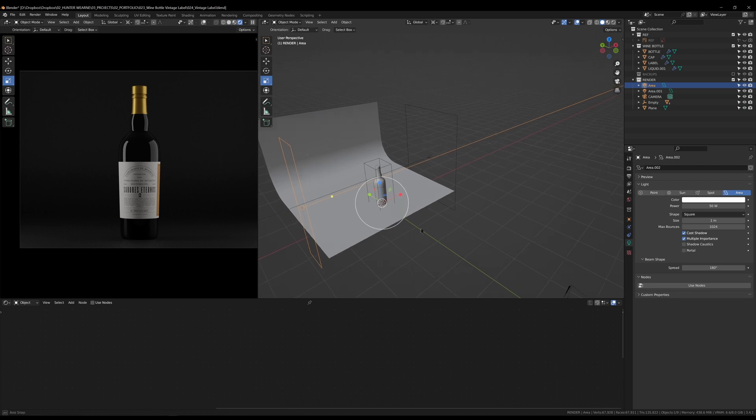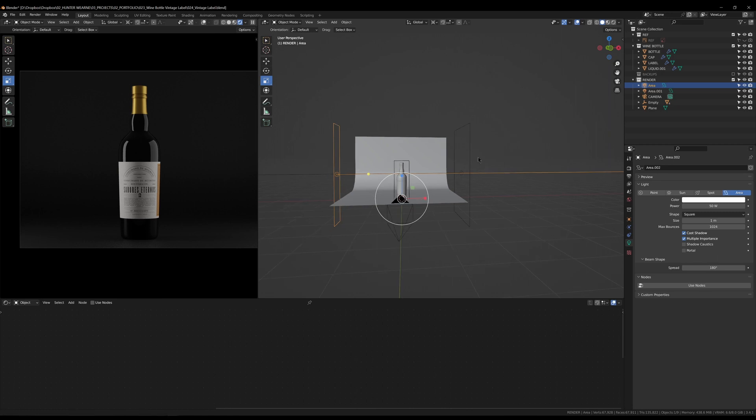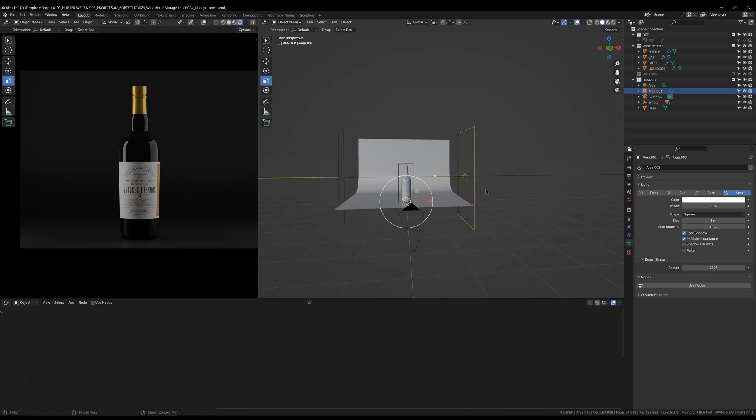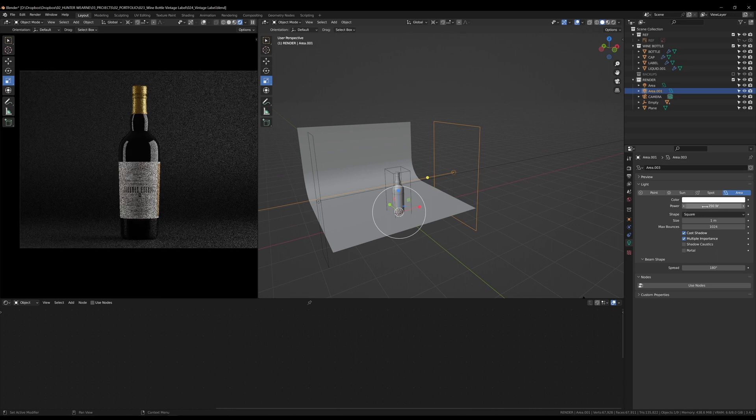This is going to be our key light, so this will be our fill. It's just filling in the side. A fill is usually not as bright as a key, and a key light is a nice big bright light. In this case we're going to go key light of 250.